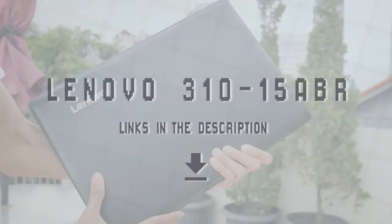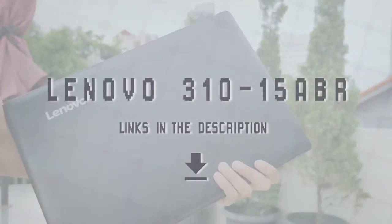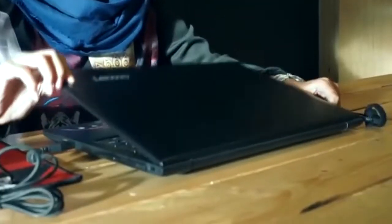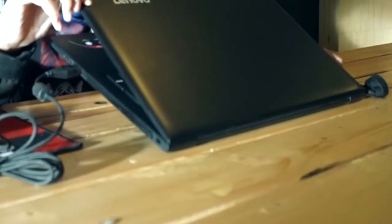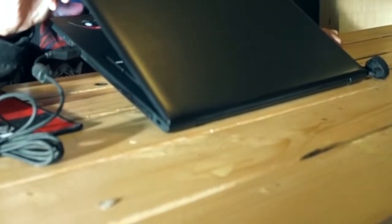The Lenovo 310-15ABR is an excellent everyday workhorse due to its seemingly rigid construction, comfortable keyboard, and stealth hinge.